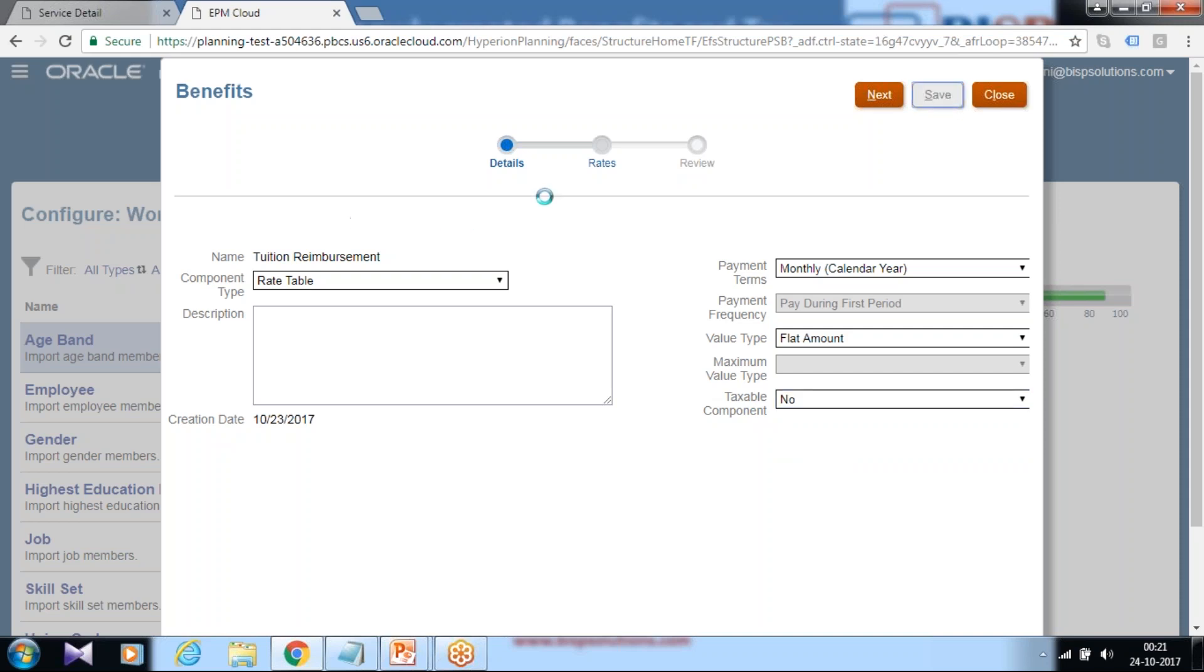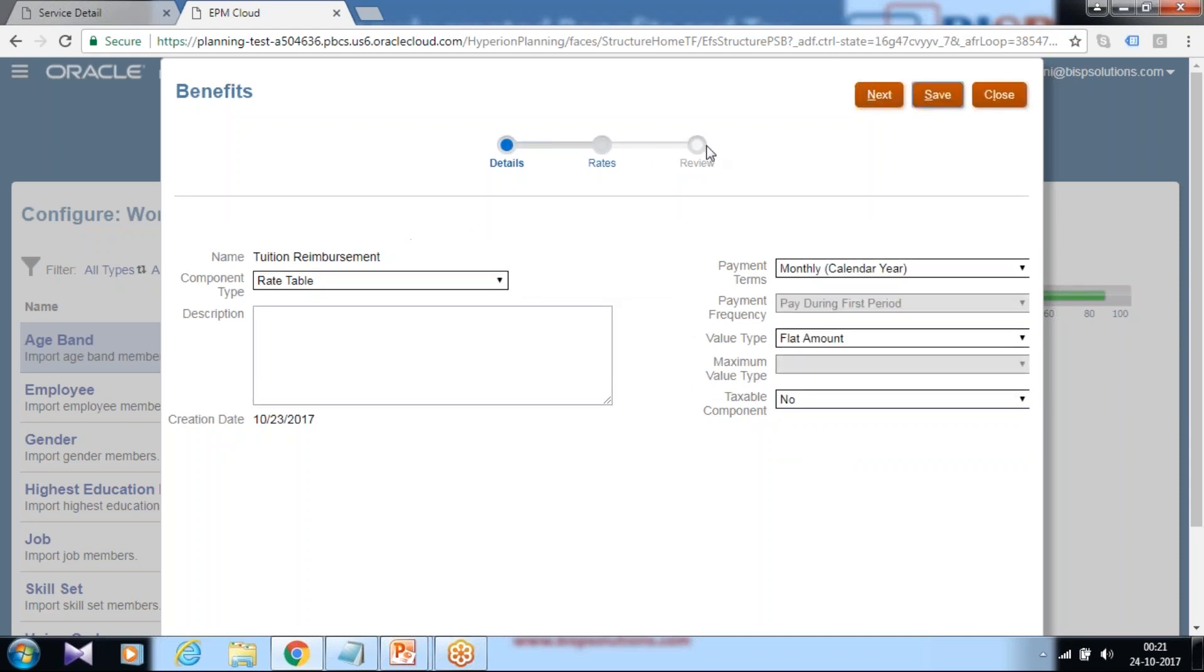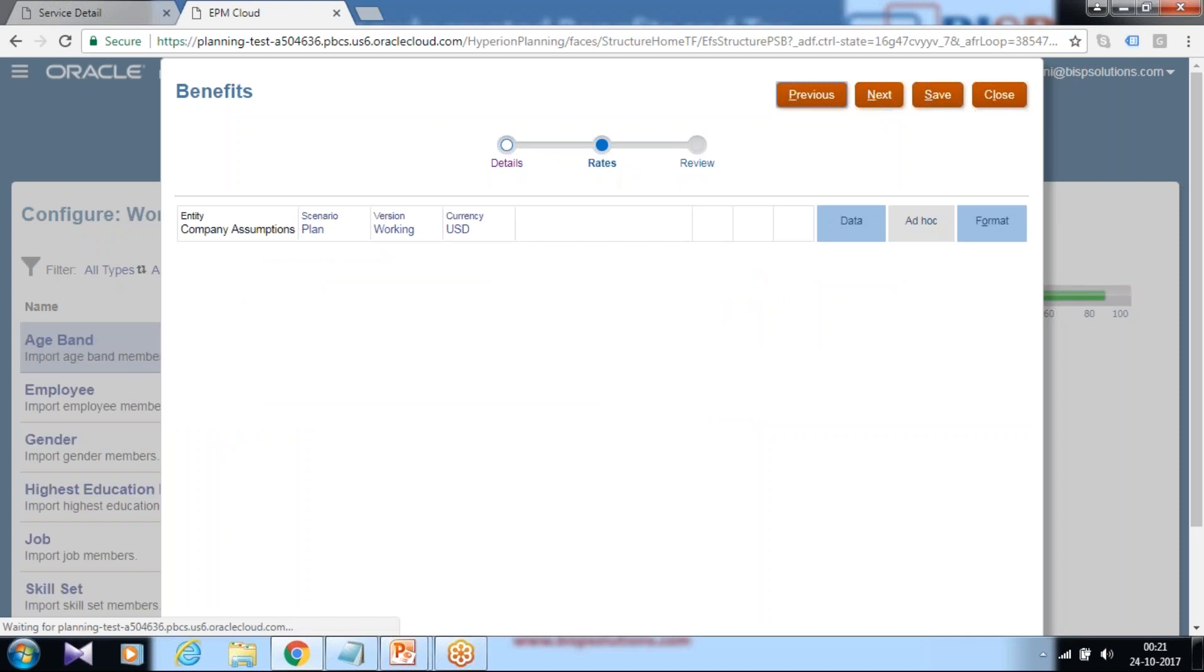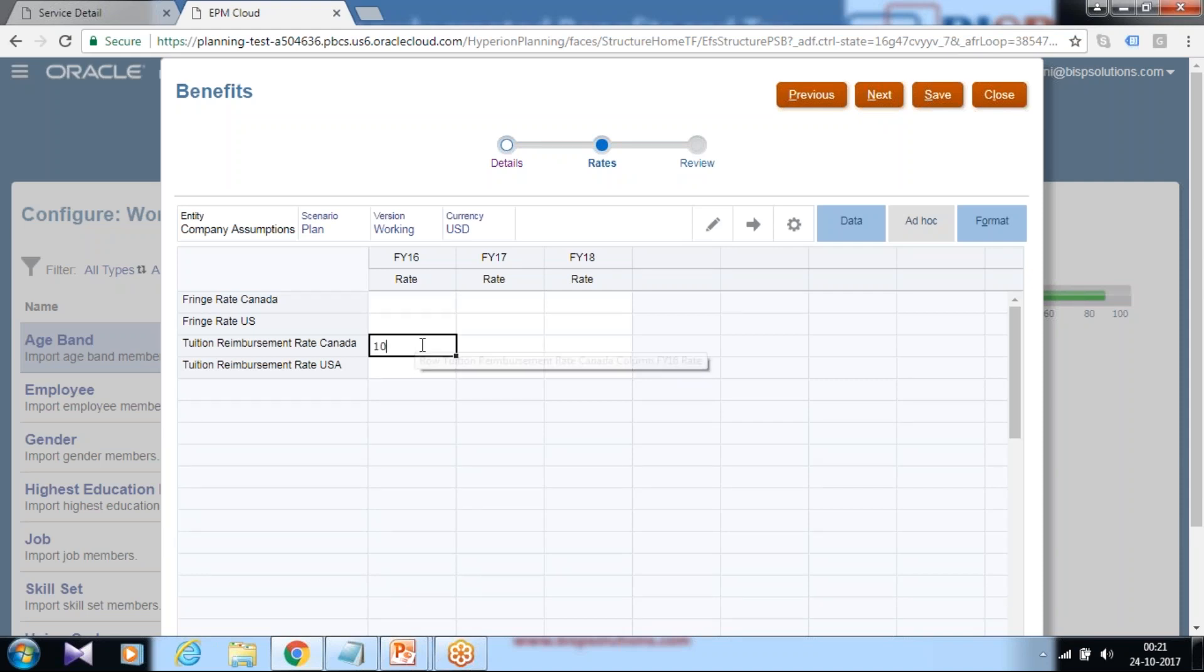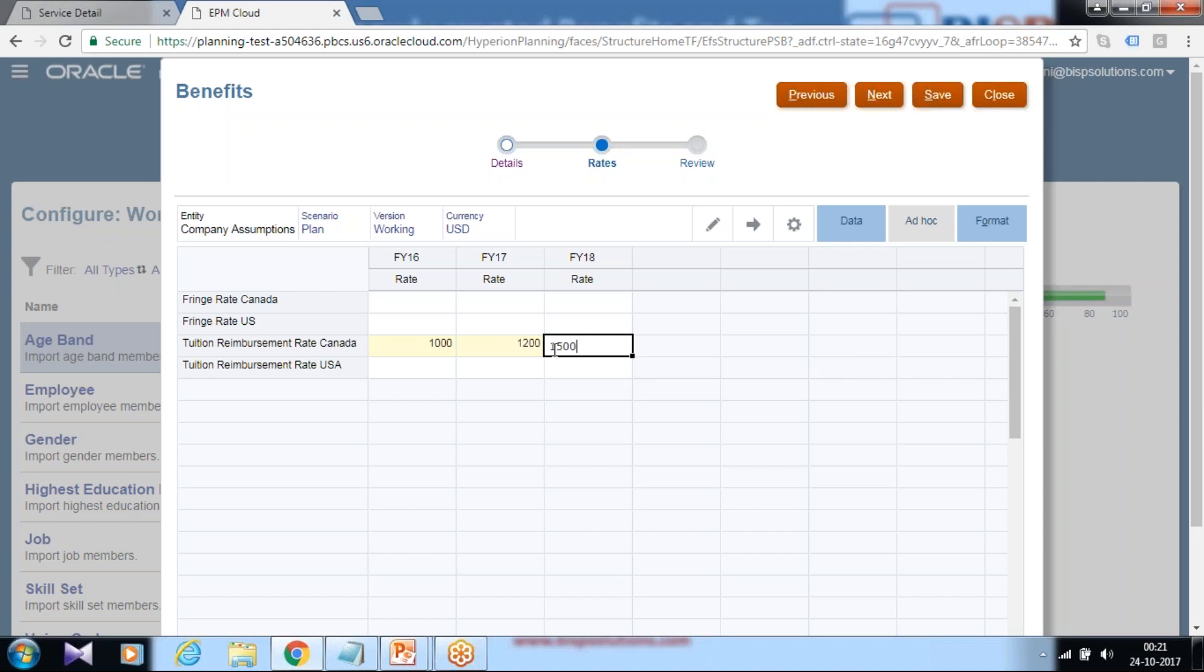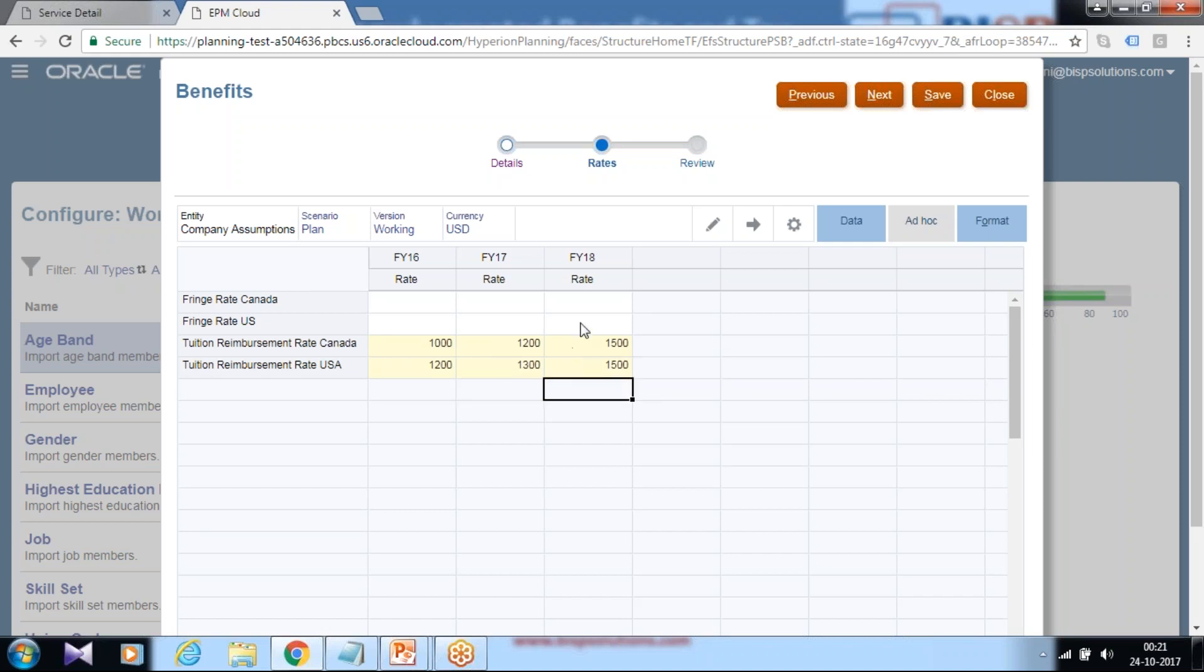Similarly, you can define for other reimbursements and benefits. Click next. Define the rate of it. Because you put the fixed amount, you can give the constant value. Had you selected percentage of salary, you need to define the percentage amount. So tuition reimbursement, I assume it is fixed value for different years. In Canada and US, for year over year. So in US it is a little higher than Canada. Once you input this value, click on save and proceed next.